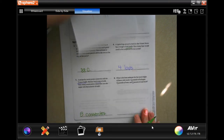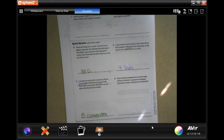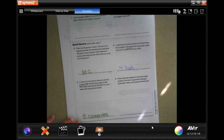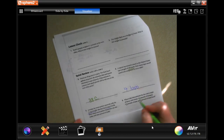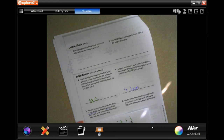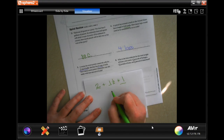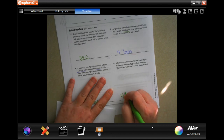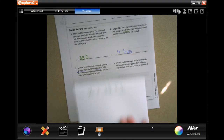What is the best estimate for the total weight of these cold meats: one and seven-eighths pounds of bologna, one and a half pounds of ham, and seven-eighths pound of roast beef? Seven-eighths is almost a whole pound, so estimate that at two. One and a half stays at one and a half. Seven-eighths again rounds to one. Two plus one is three, plus one more is four, plus a half — four and a half pounds.